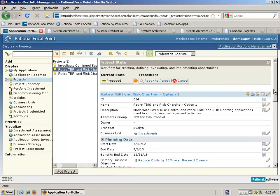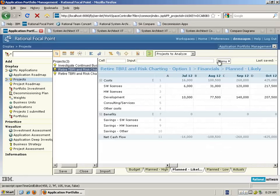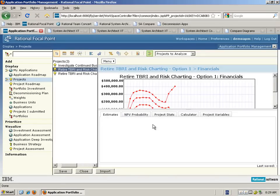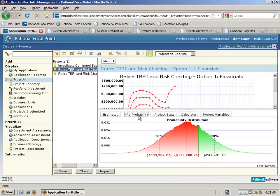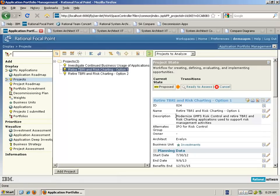If we take the first option and look at the costings and likely confidence factors against that, we can see that compared with option two, the degree of confidence is not as great. There's only a 30% probability that we're going to break even, and only a 10% chance that we're going to make $250 against this particular proposal. Option one involves a higher degree of risk as we're going to be modernizing one of the applications, with greater costs and investment associated with taking that option.